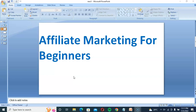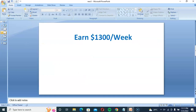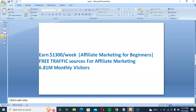Hello guys, welcome back to my channel. Today I am going to show you affiliate marketing for beginners — $1,300 per week using free traffic sources. In this video tutorial, I am going to show you how to promote your affiliate link to 6.81 million monthly traffic sources, so you can make money online using affiliate marketing.